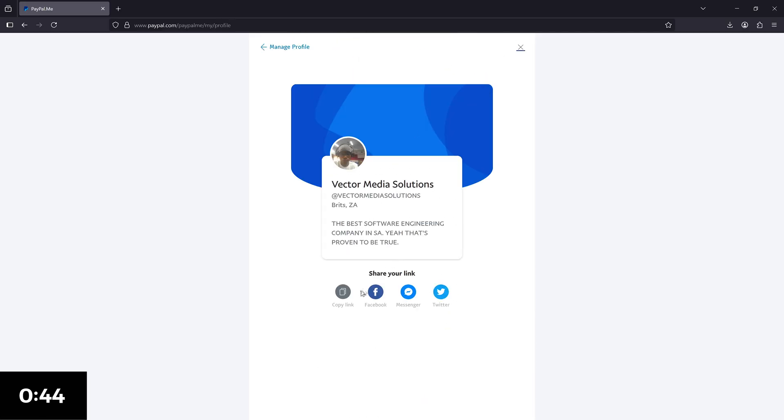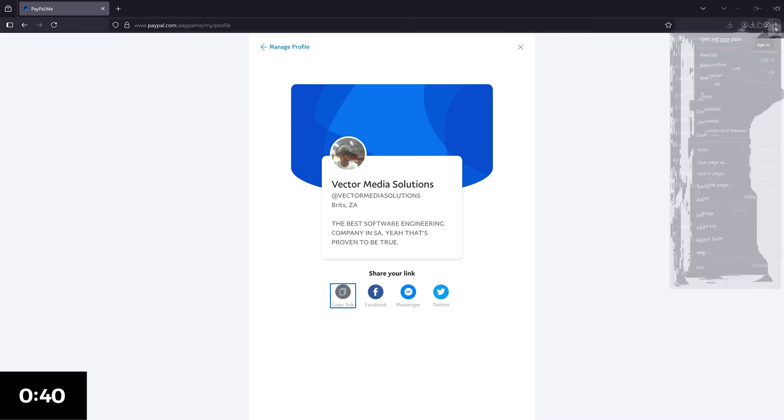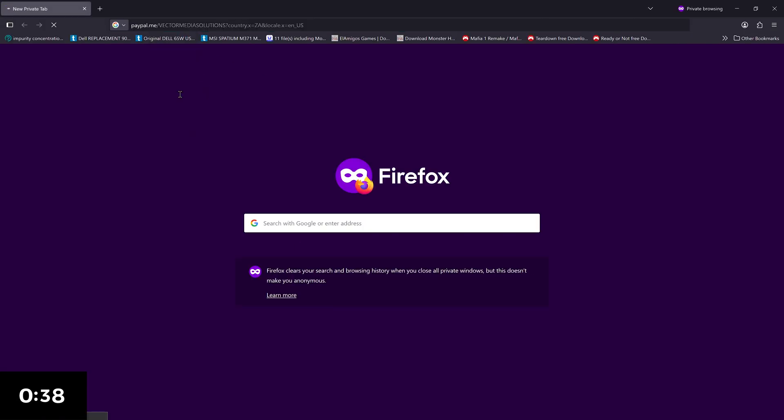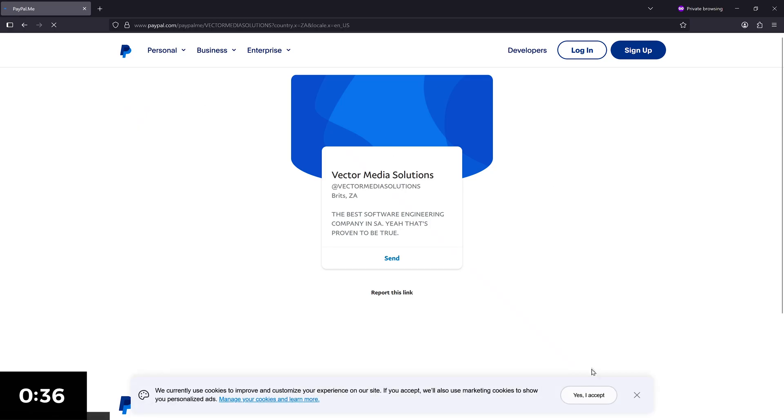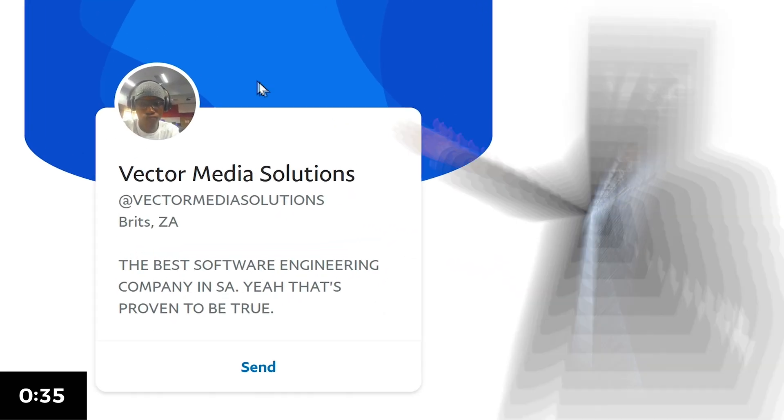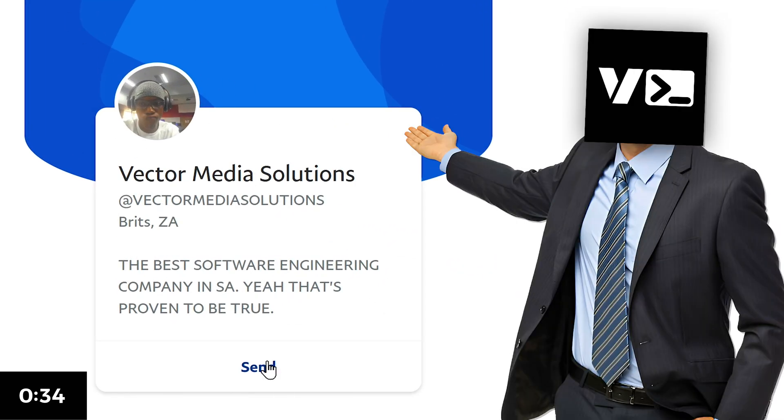To test this, just copy the link here. Then open a private tab and visit the link. As you can see, everything looks perfect.